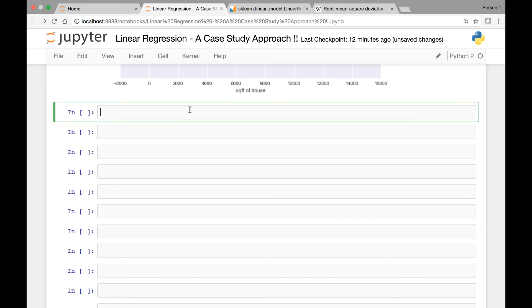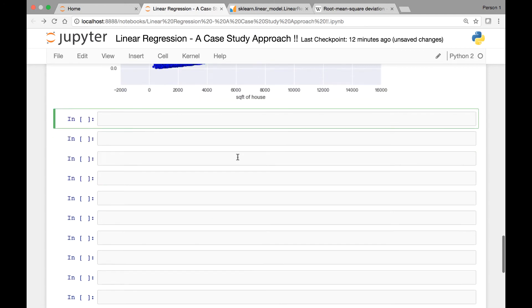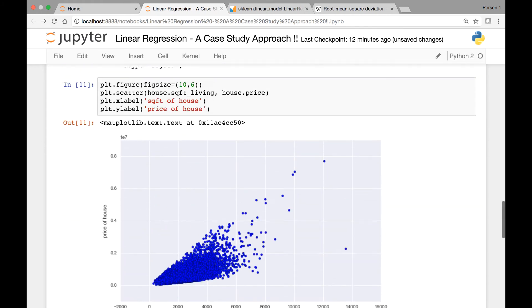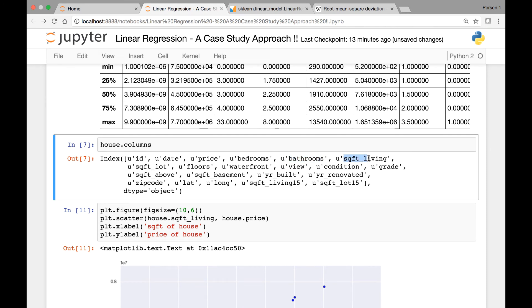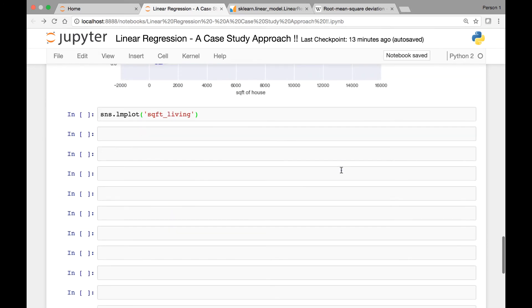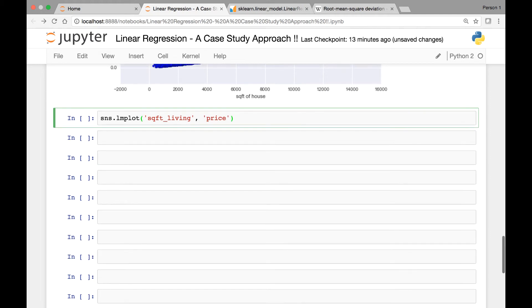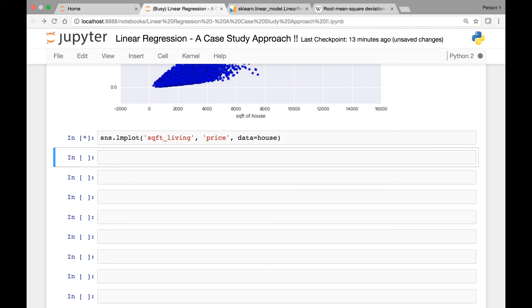Next, let's call the lmplot method and try to get a linear regression line for our scatter plots. So sns.lmplot and then we'll pass the x and y axis. So square feet, sqft_living. Make sure you can just copy paste the column names from here. So spelling and everything is important, otherwise you'll get an error. So the easiest way is to copy paste from the columns list that I just showed. And our data is coming from the house data set. Let's run this.